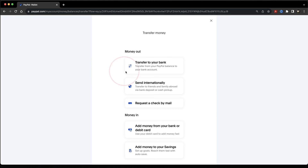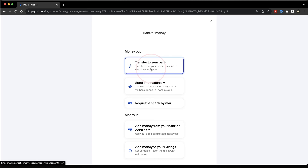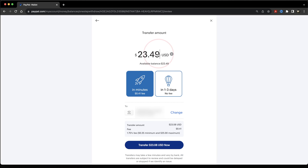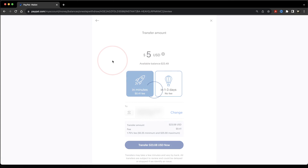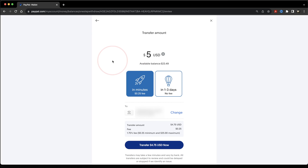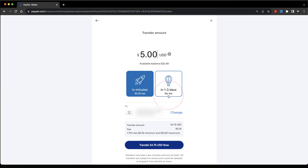Inside of the top section here called Money Out, choose Transfer to your bank. Next, enter the amount that you want to transfer at the top. After that, select how fast you want to receive your funds into your bank account. You can choose the In Minutes option, but it does have a small fee. If you don't need the funds right away, though, you do have a free option, but it can take one to three days.